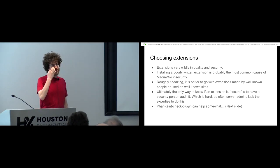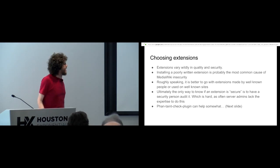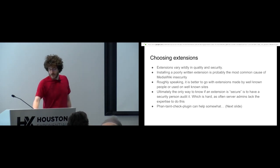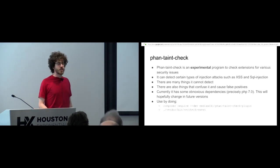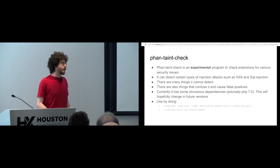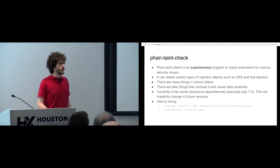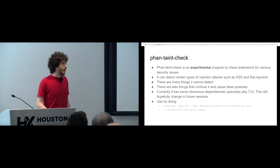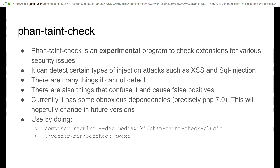At least it wasn't called Flow. Anyway, so it's a tool that checks for some common security issues in extensions. It's very experimental. It's new. It has a lot of things it can't detect, and it also has things that will confuse it and give it false positives. But I don't really think there's very many alternatives, so there's that. And it has some obnoxious dependencies to make it run.